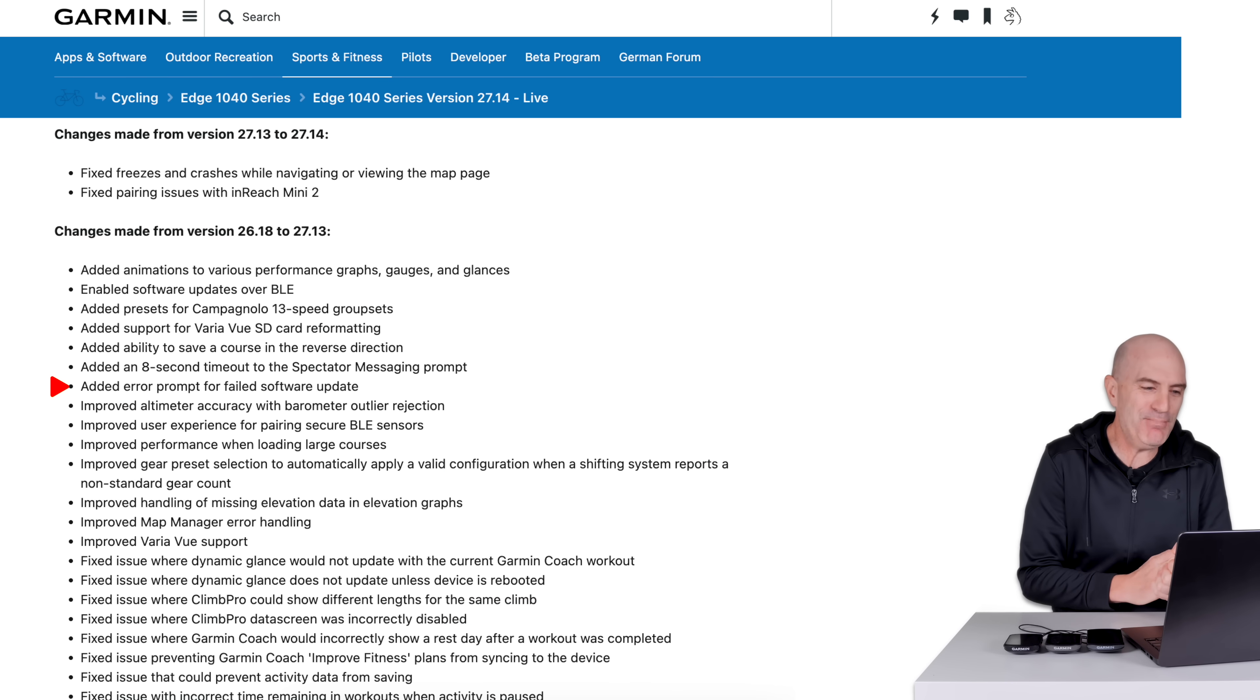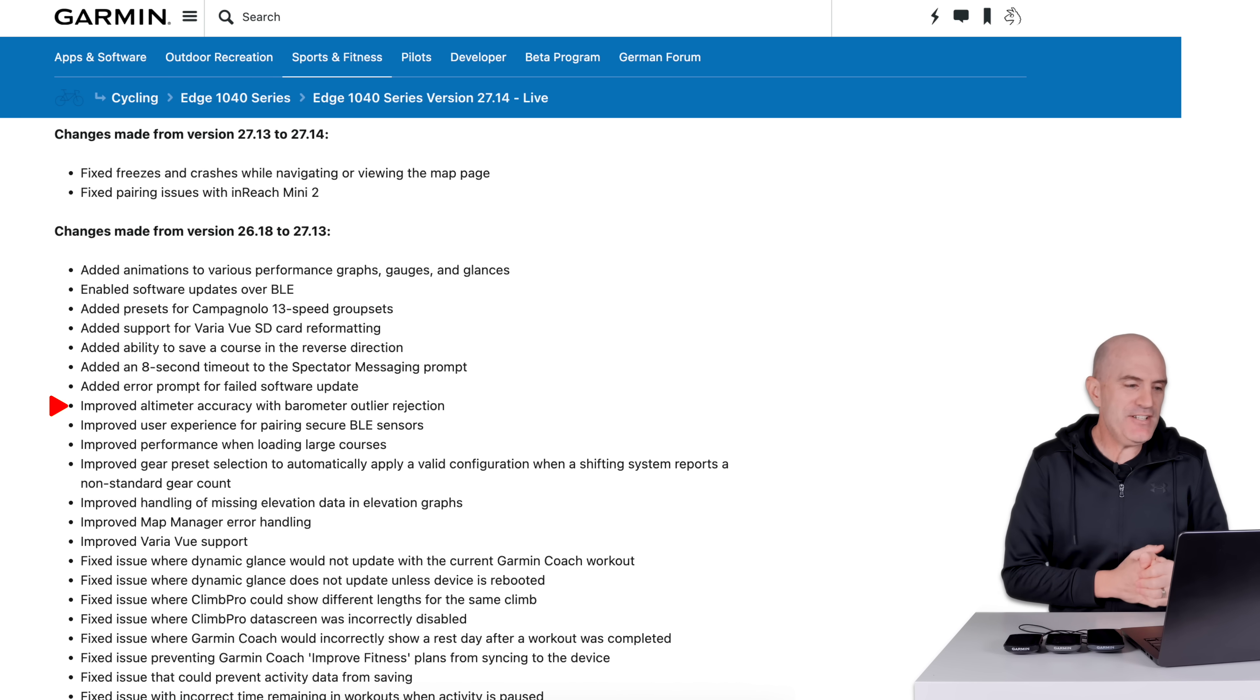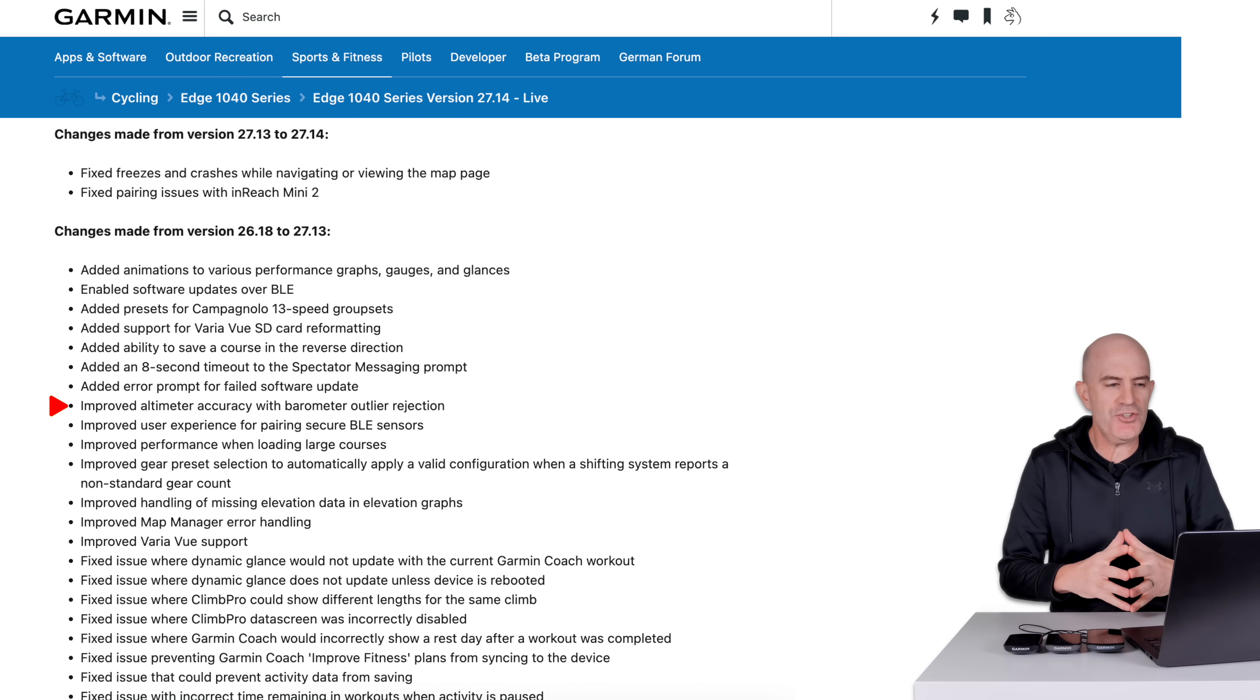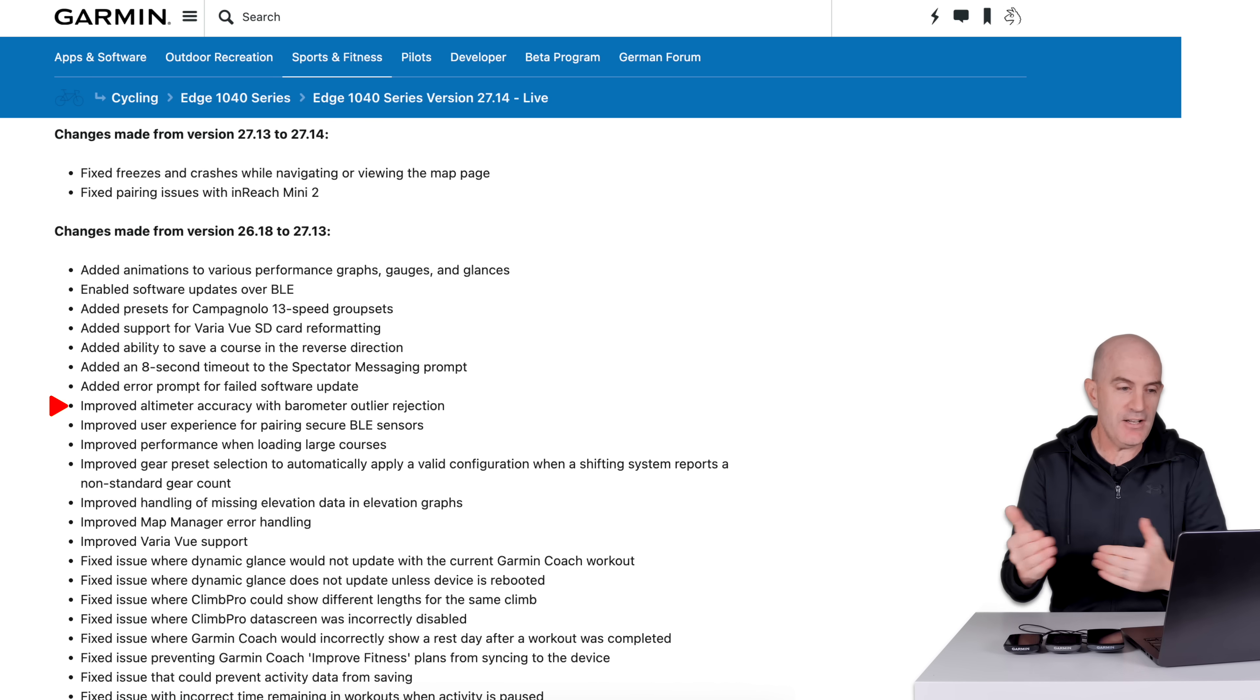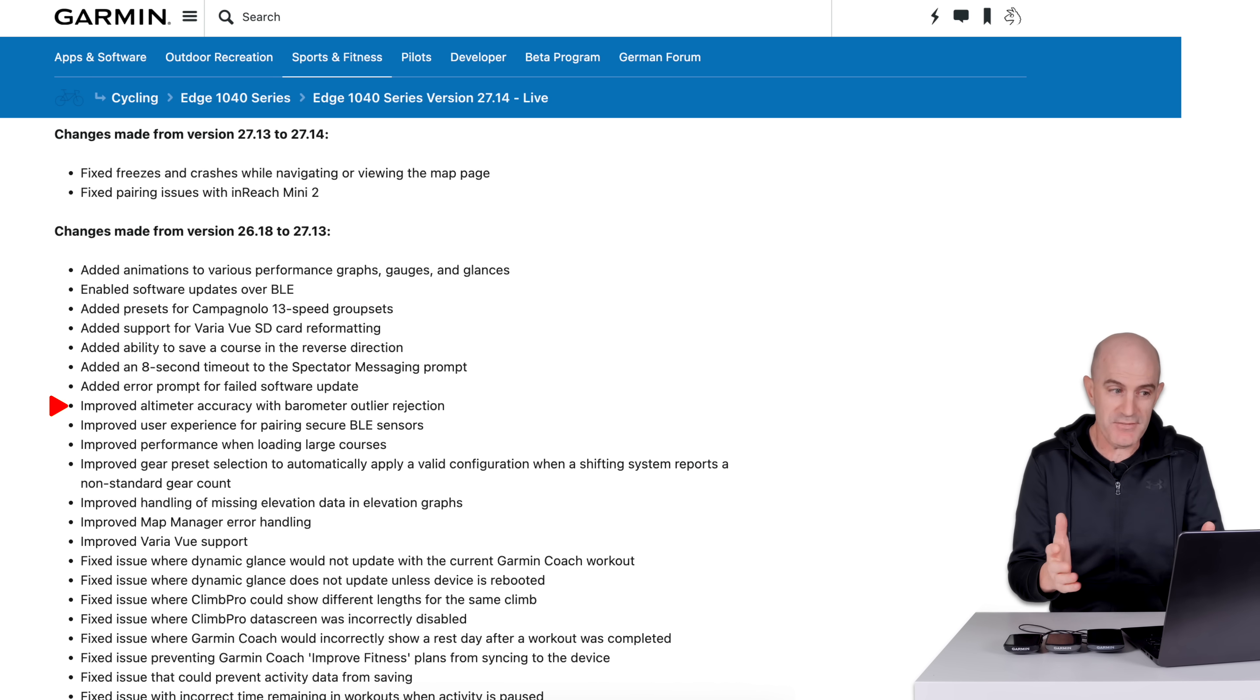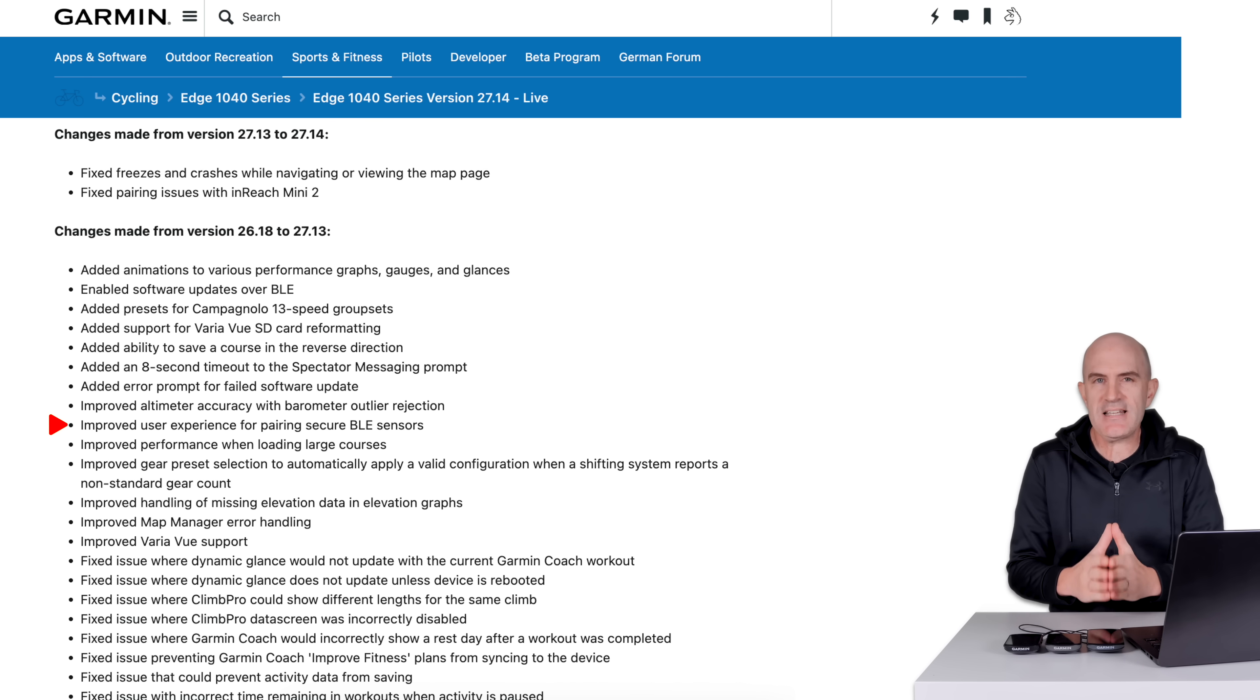Added error prompt for failed software update. Great, more error handling. And from there, we're into some improvements. Improved altimeter accuracy with barometer outlier rejection, possibly related to people having real-time elevation or gradient shown on screen here. If it's jumping around too much due to outlying data points that could be resolved. Improved user experience for pairing secure BLE sensors.